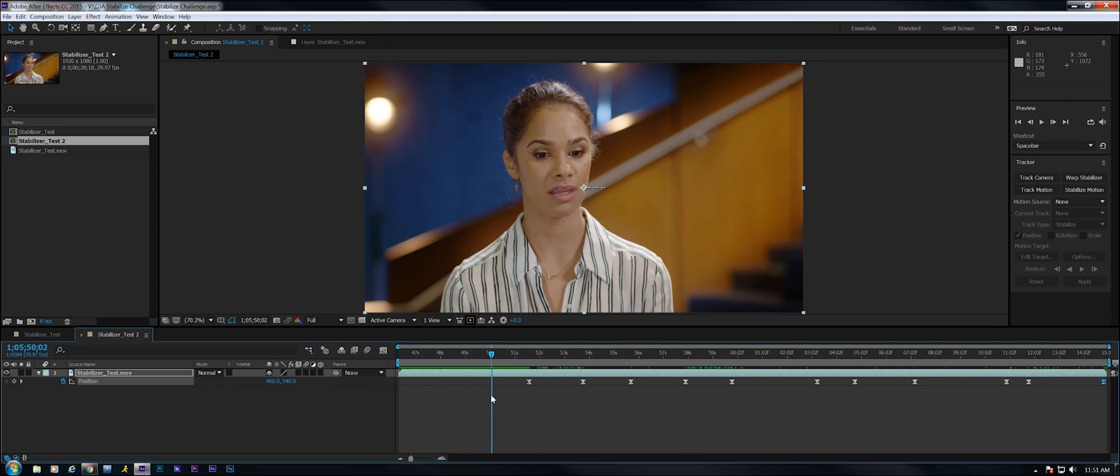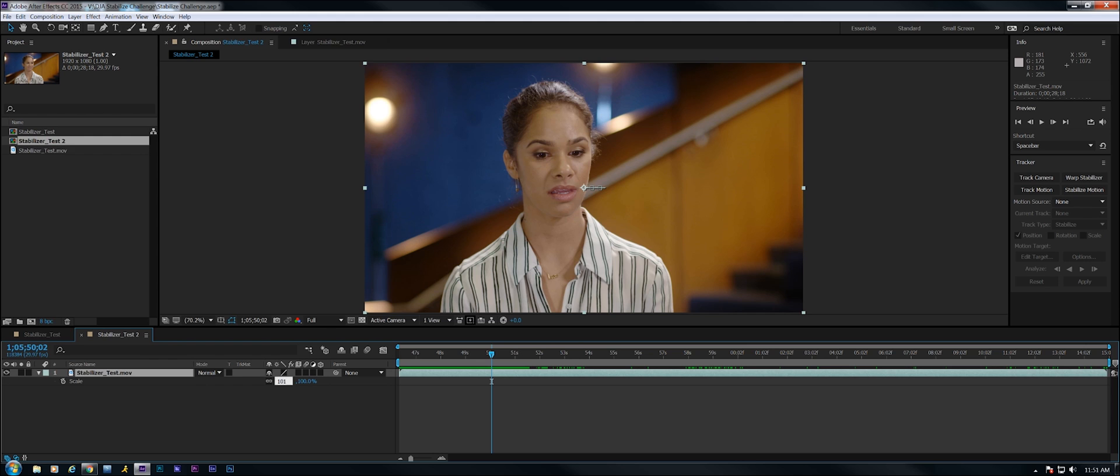And one other thing I'm going to do is hit the S key. Bring up scale. I'm going to scale this up just 1%, 101%. Let's render that out and take a look at that.